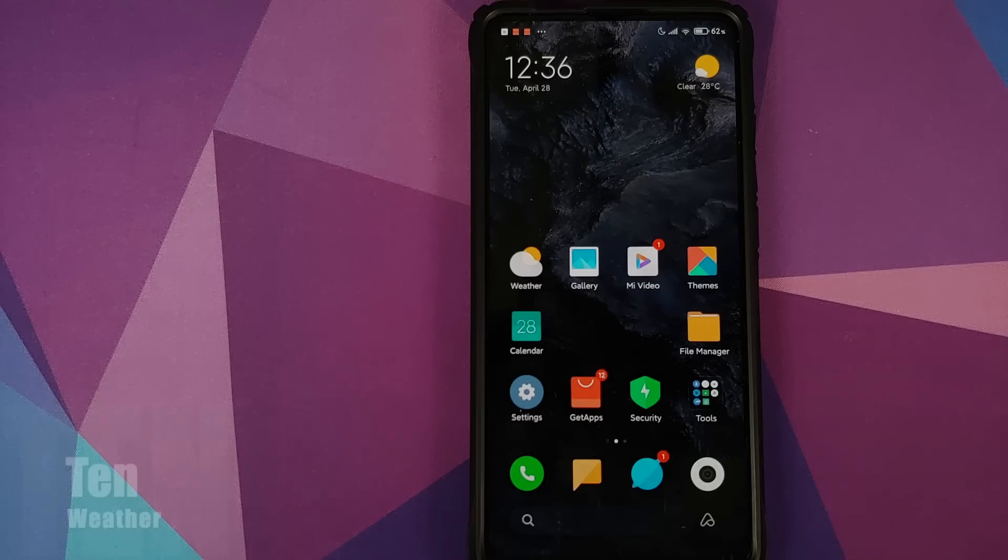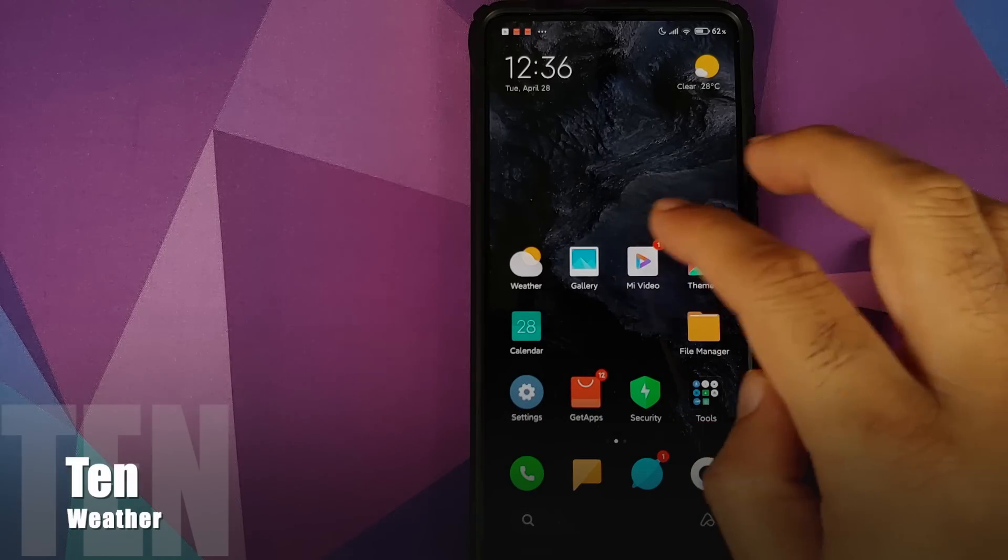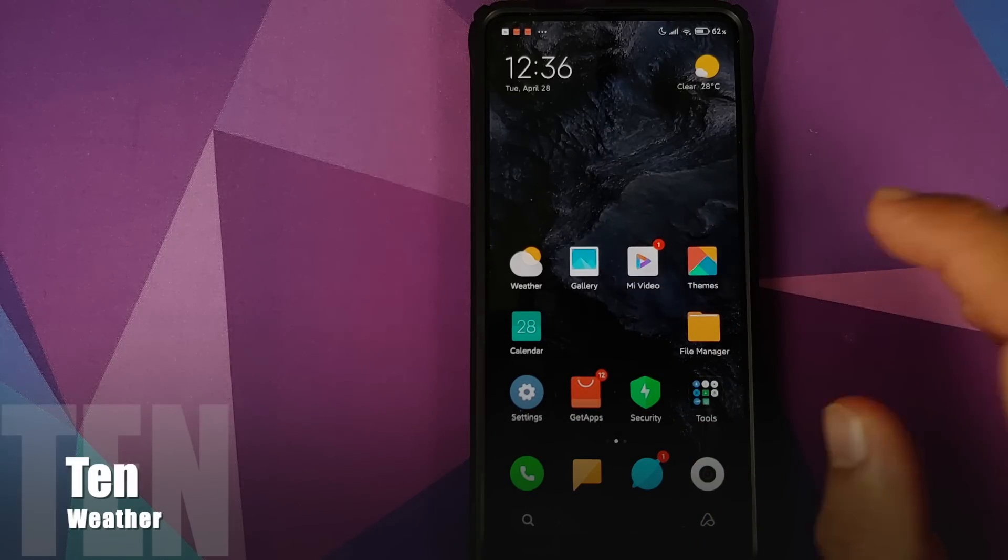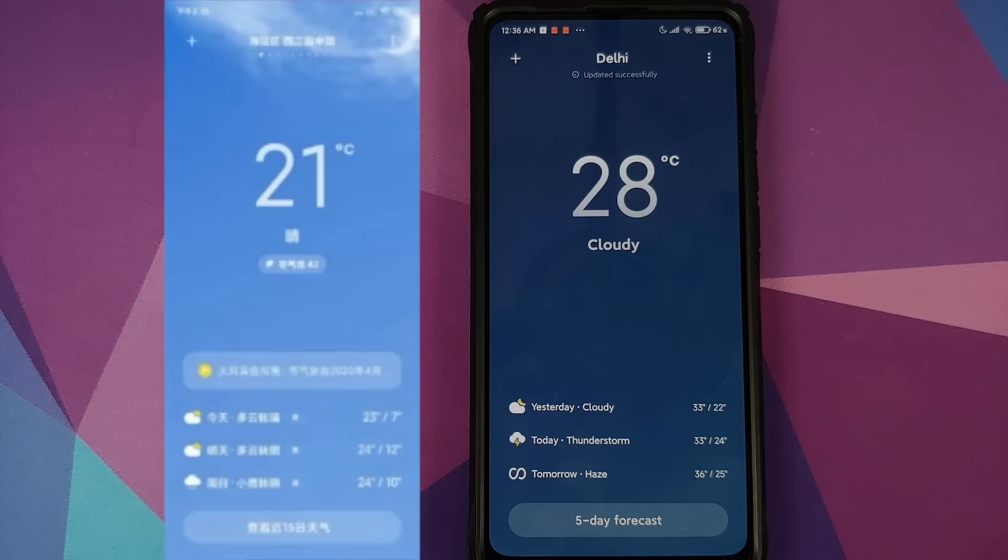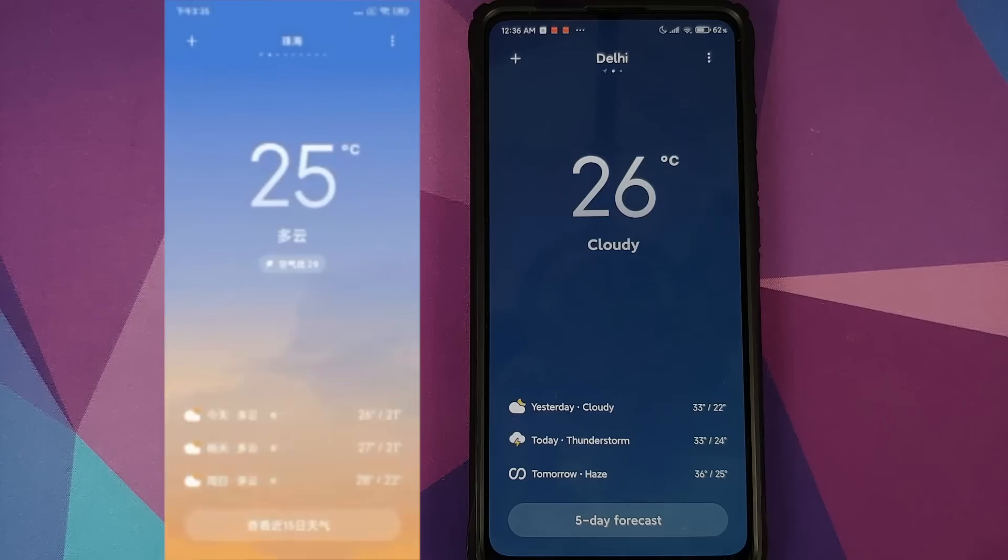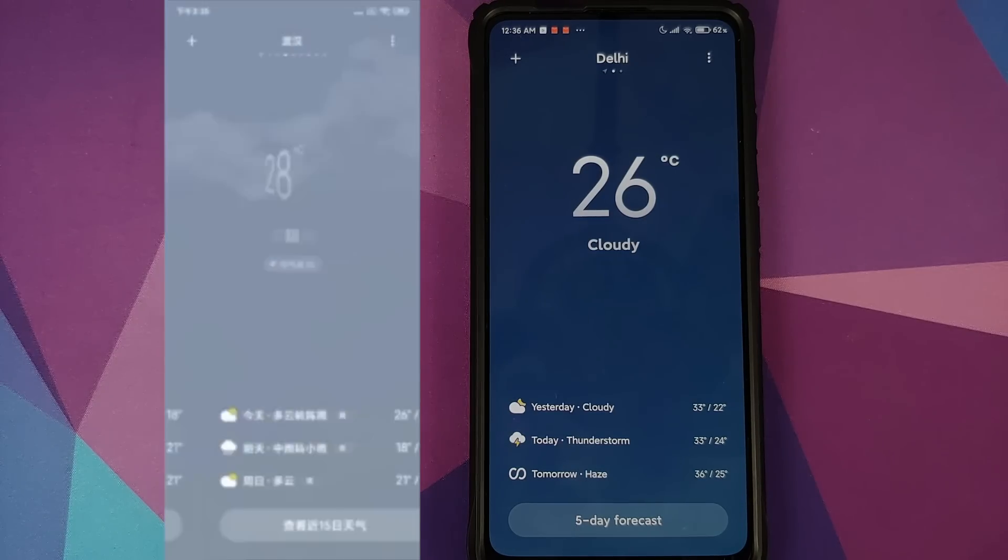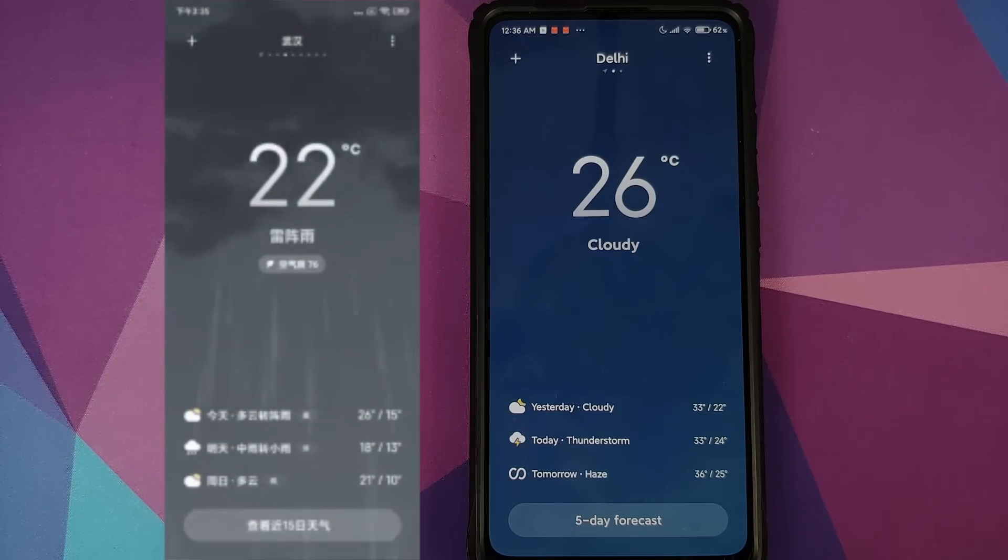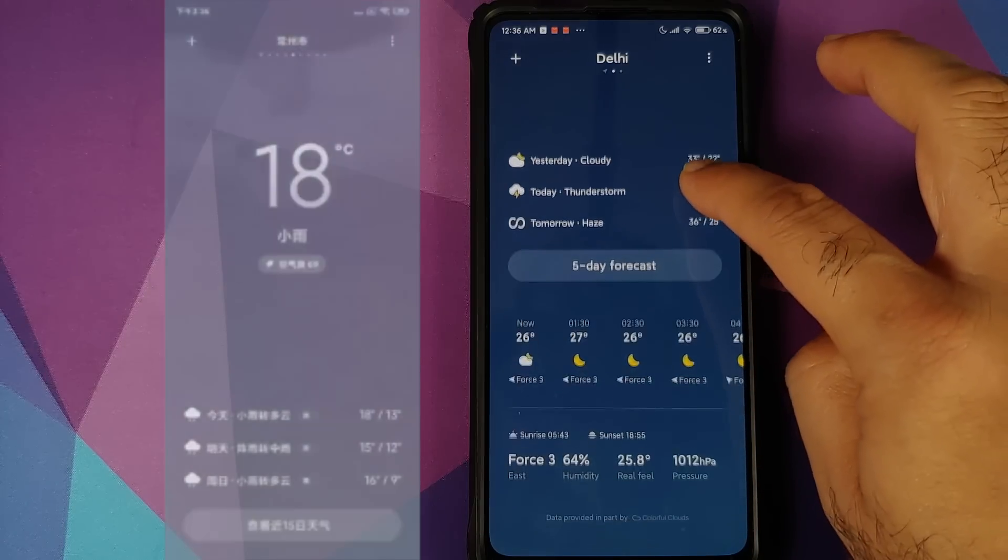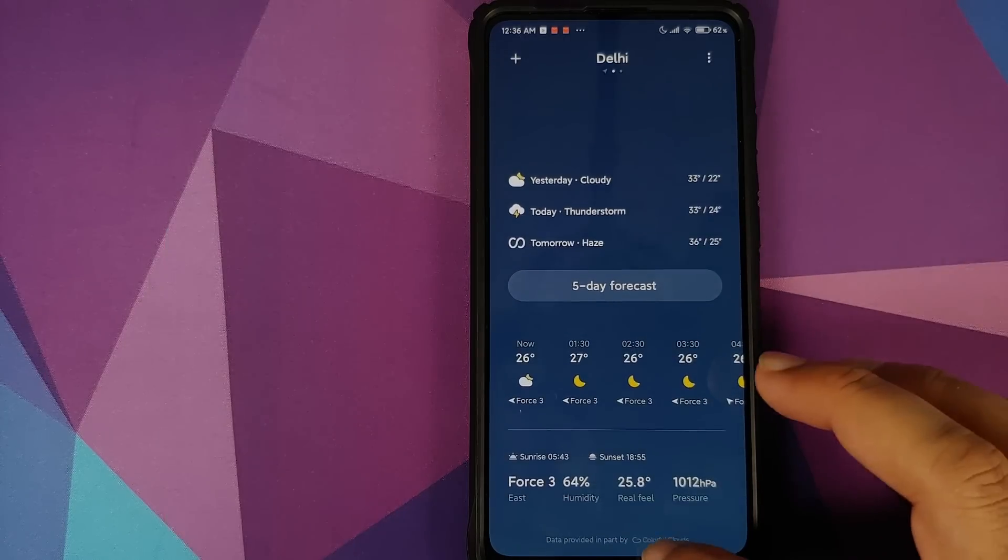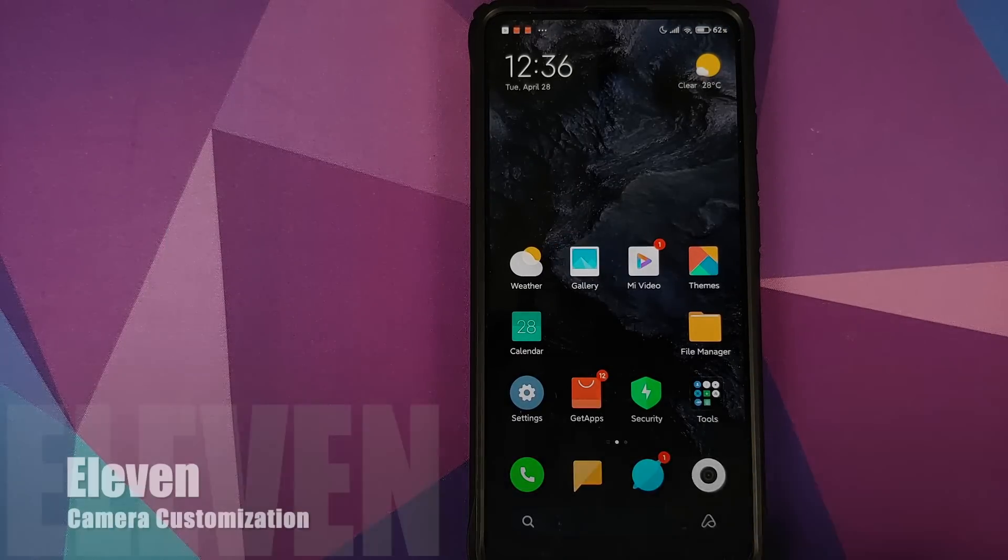Then at number 10 we have the revamped Weather application which is going to show you the weather in a dynamic way. If there's some lightning in your area, you will have lightning on your screen and then it does show you the five-day forecast as well.